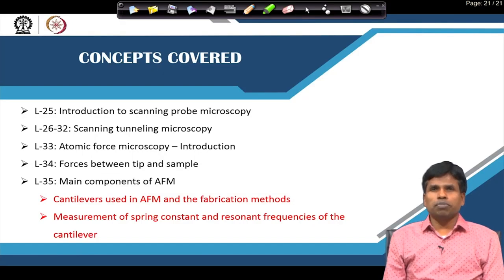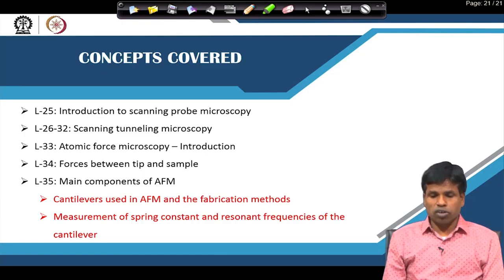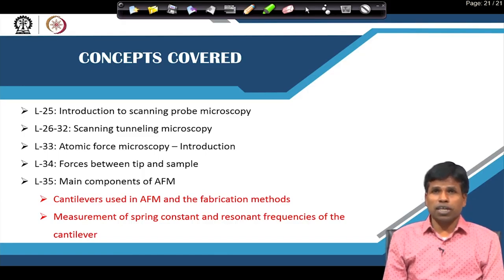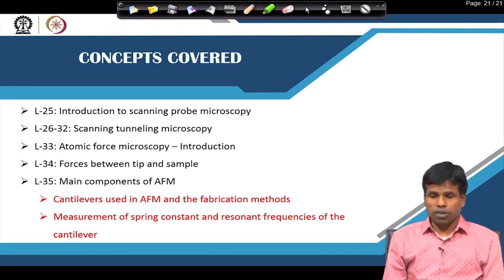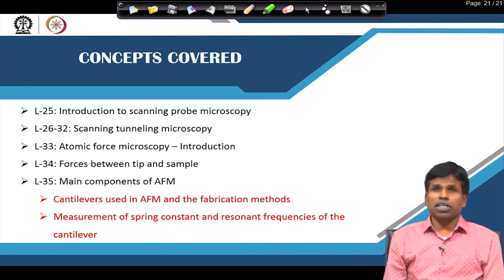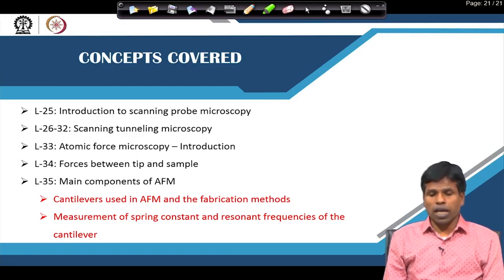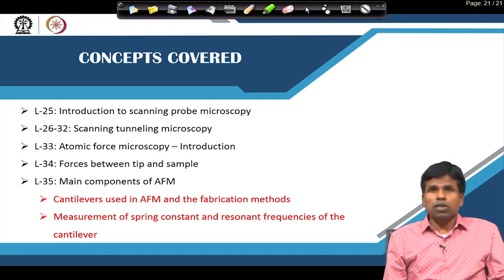Today we will discuss the main components of the AFM, particularly the cantilevers used in the atomic force microscope and their fabrication methods. We have seen in our last class how spring constant plays an important role. To avoid snap-to-contact we should have a higher spring constant, and resonant frequency is also important. Therefore, the materials chosen for making the cantilever and its dimensions all play important roles in the spring constant value and resonant frequency that can be achieved.